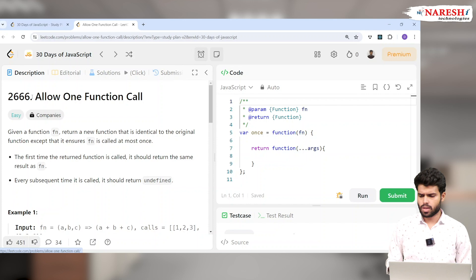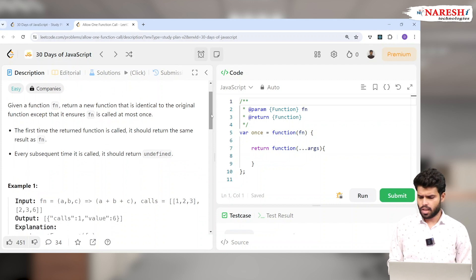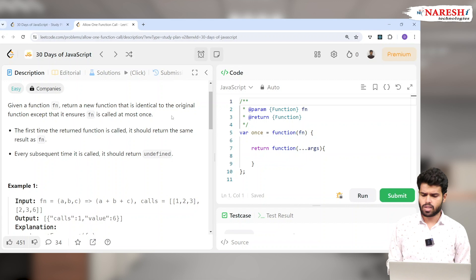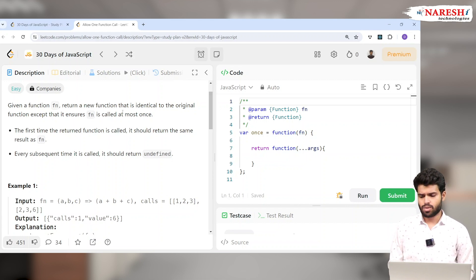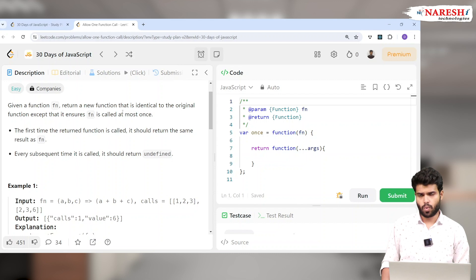This is problem number 2666, 'Allow One Function Call.' The problem states: given a function fn, return a new function that is identical to the original function except that it ensures fn is called at most once. If I call a particular function it returns the same result, except if it has already been called.